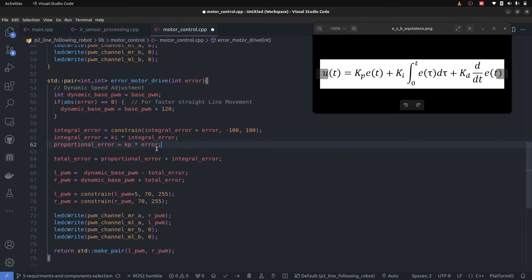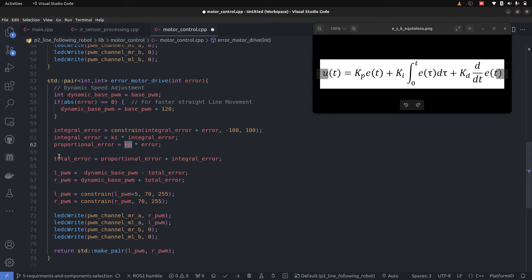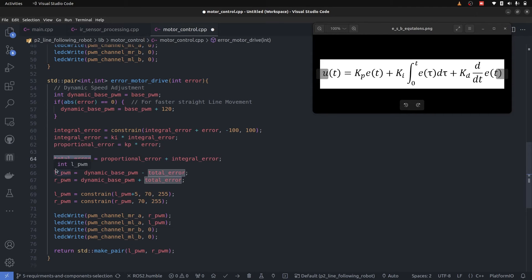Now the problem with only KP is it is reactive because whatever error comes, it is multiplied by the gain and fed into the total error. So it is reactive and attaining steady state is hard for it. Oscillations are a lot.